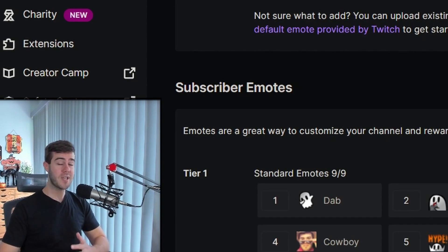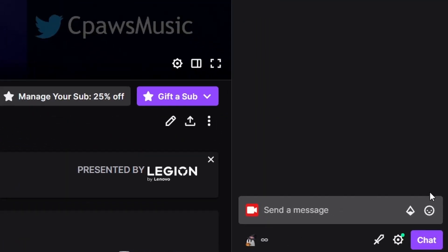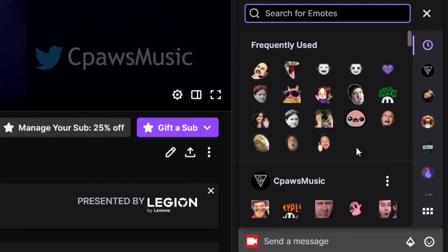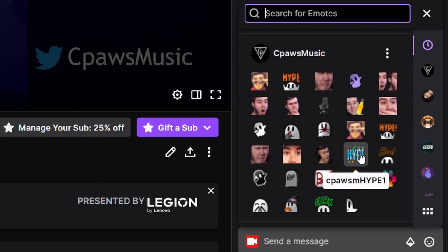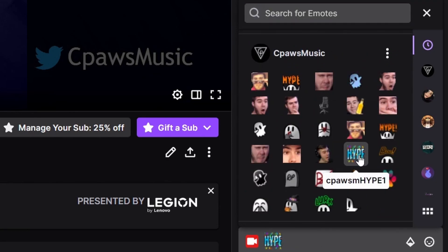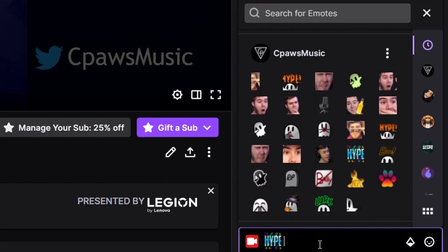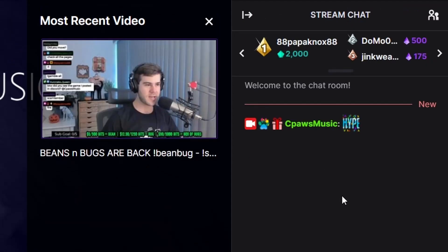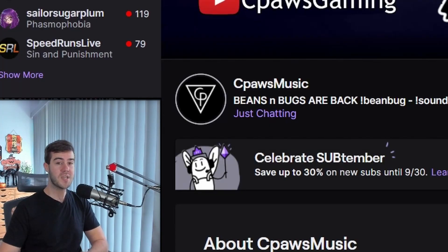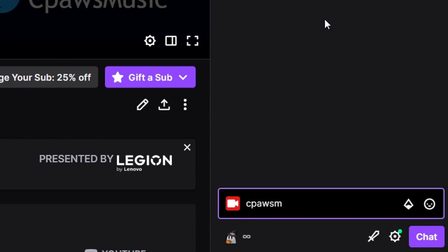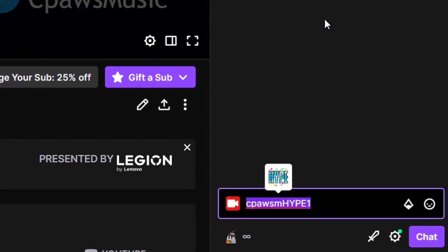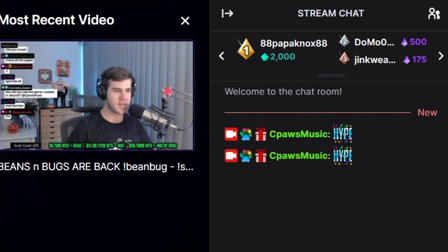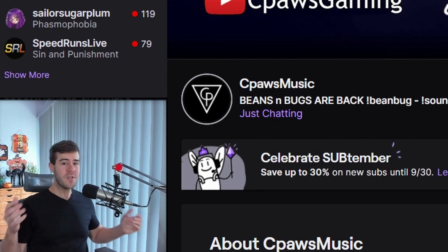Let's go to our Twitch channel and confirm. Go into chat, click the emote button, scroll down to your channel, and you can see the emote in the selection. Click it and it pops up in chat. If you already know the code, you can type it directly — type cpawsmhype1 in all caps and it'll highlight as a registered emote. Hit enter and it'll appear the same way.